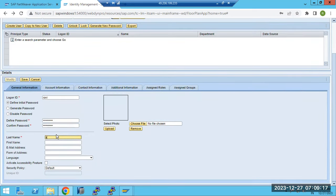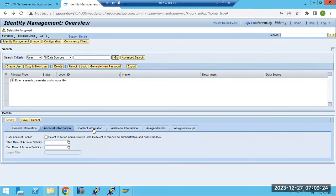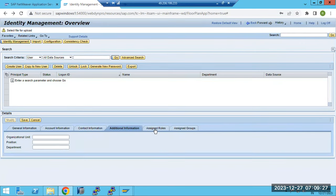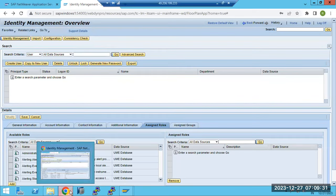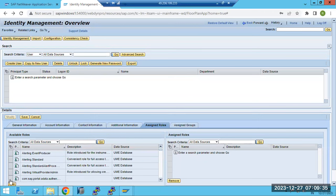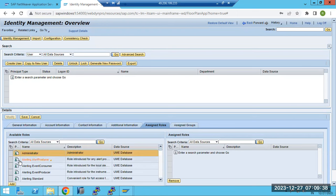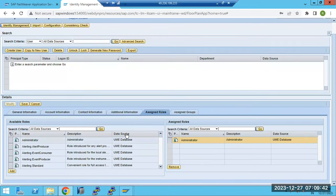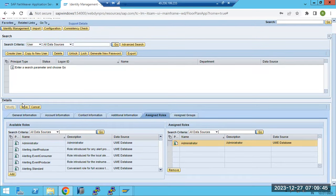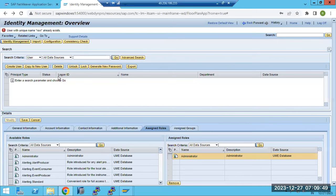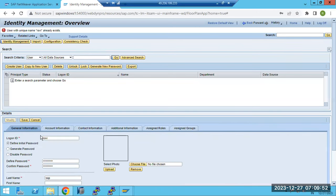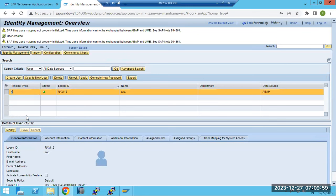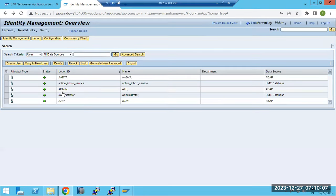Provide the last name and other details. Account information, validity and dates, contact information - all those mandatory things we have to provide here. Then assign the roles - for example, the Administrator role. We can assign the Administrator role here. Click on Save. The user is created. If 'Ravi' user already exists, the system will notify you. The user is created now.